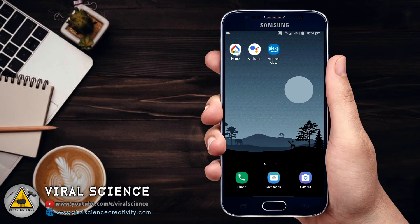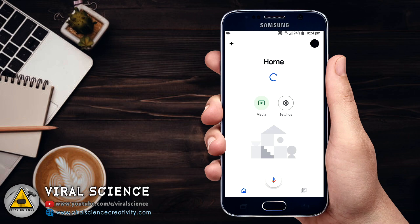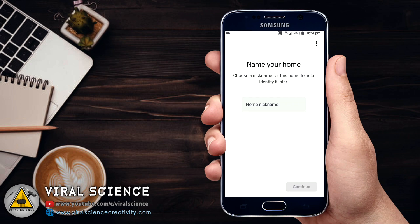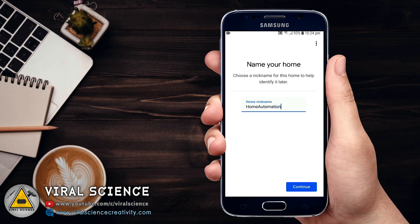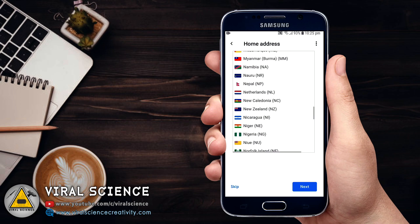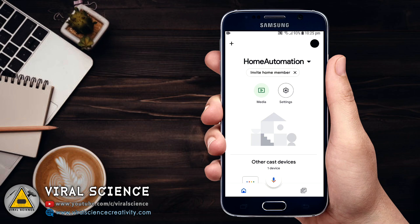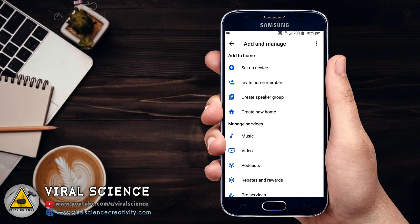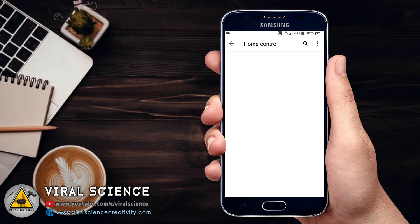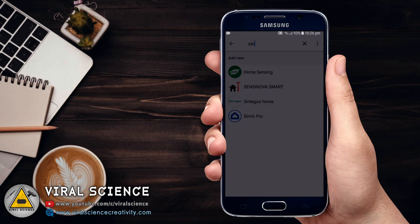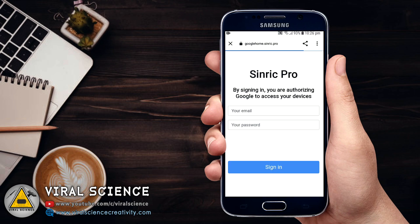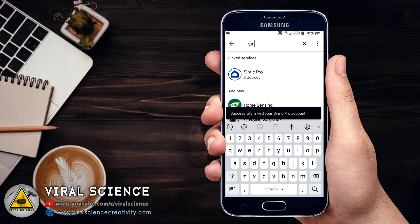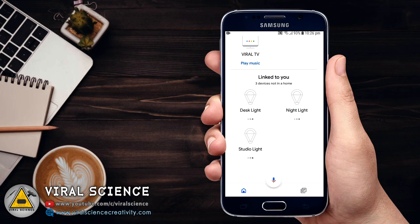Now we will configure all the applications. Open Google Home. Click on the plus icon, create new home. Give the name, I am giving home automation. Click on continue. It will ask for the address, give your address and click on next. After this again click on plus icon and click on set up a device. Click on works with Google and search for Sinric Pro. Open the Sinric Pro account and sign in with your account. After signing in, you will find all three switches on your Google Home. If you scroll down here, you will find all three switches. The account setup for Google Home is done.